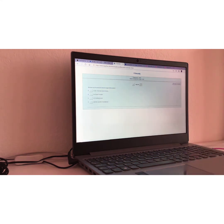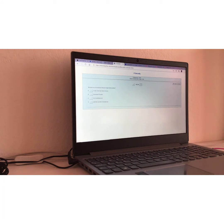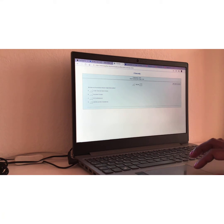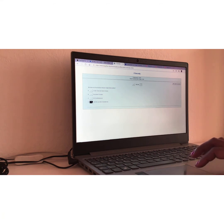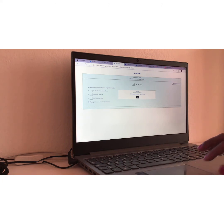Frage Nummer zehn. Question number ten. Wo kann ein persönlicher Hotspot eingerichtet werden? This one is also easy. Translation, where can you lodge a personal hotspot? Of course. Auf dem privaten Smartphone. On a private Smartphone. Of course. Richtig. Right.